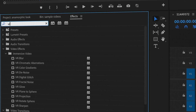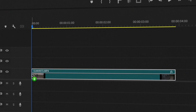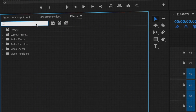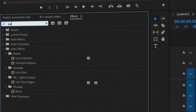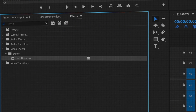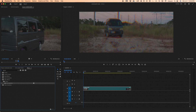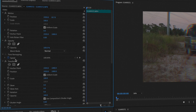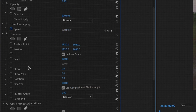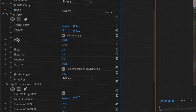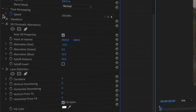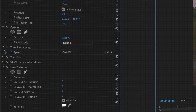Then we also want to drag in Lens Distortion — type 'lens,' click and drag. Now we have all three effects on the clip. Go up to Effect Controls and scroll down until you see the effects. I'm going to reorganize these and close them.